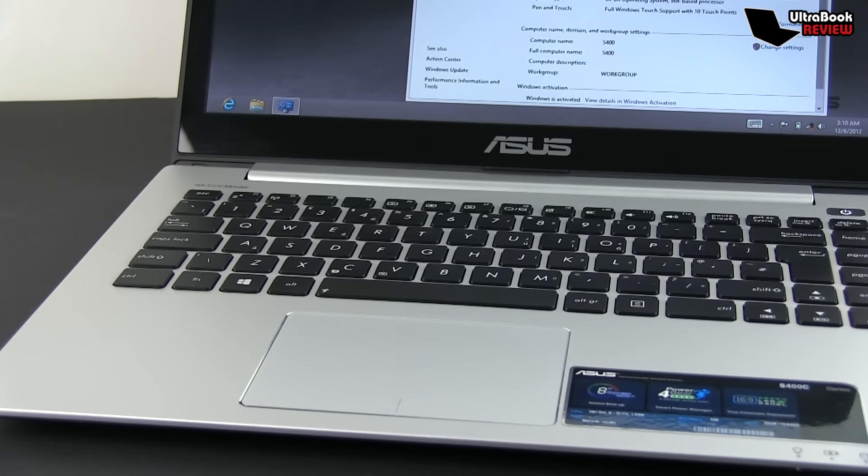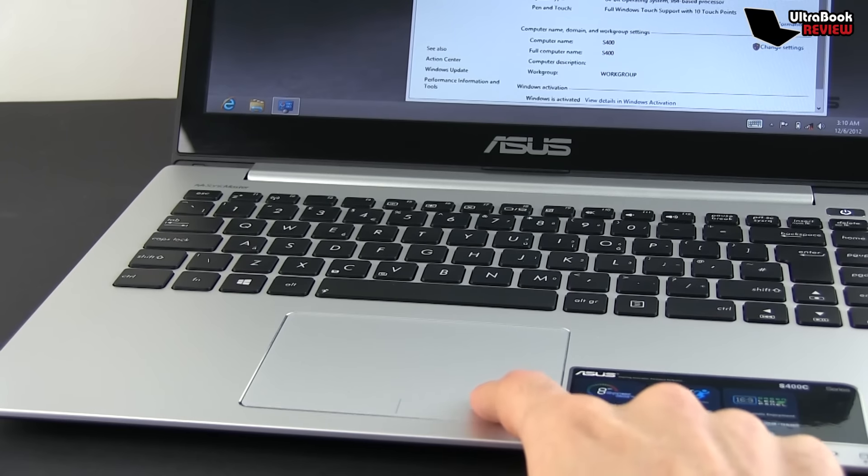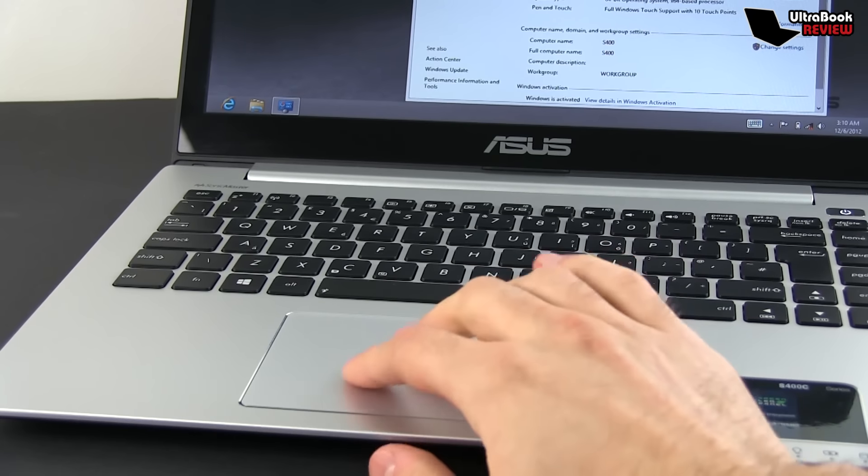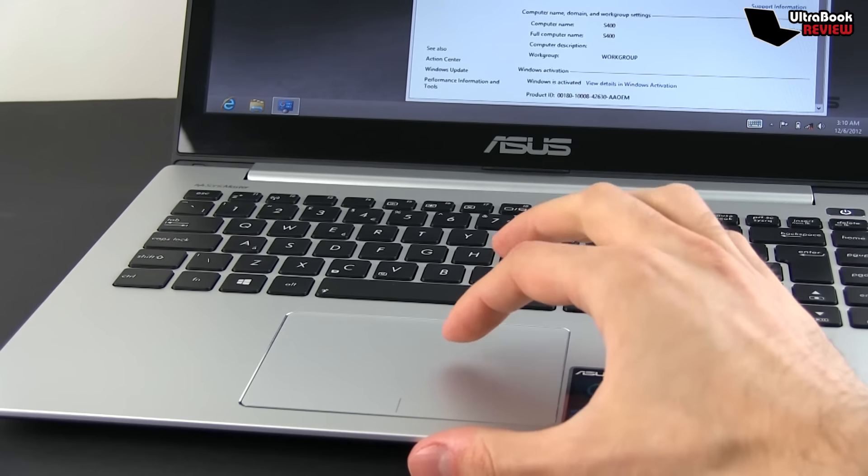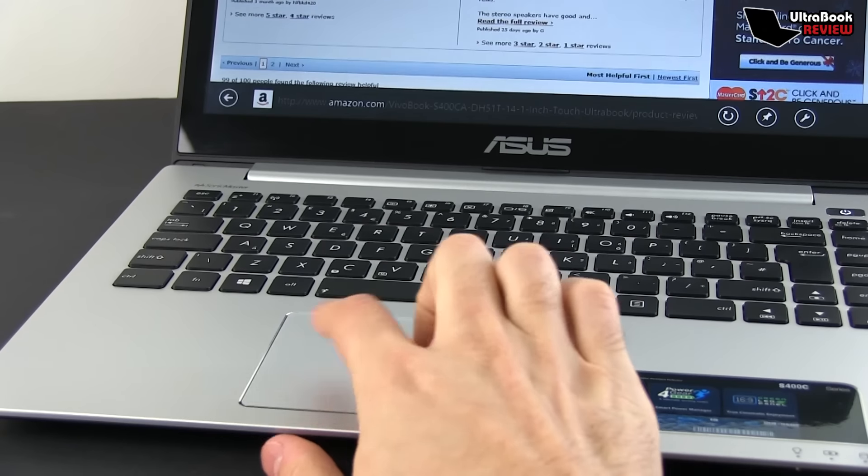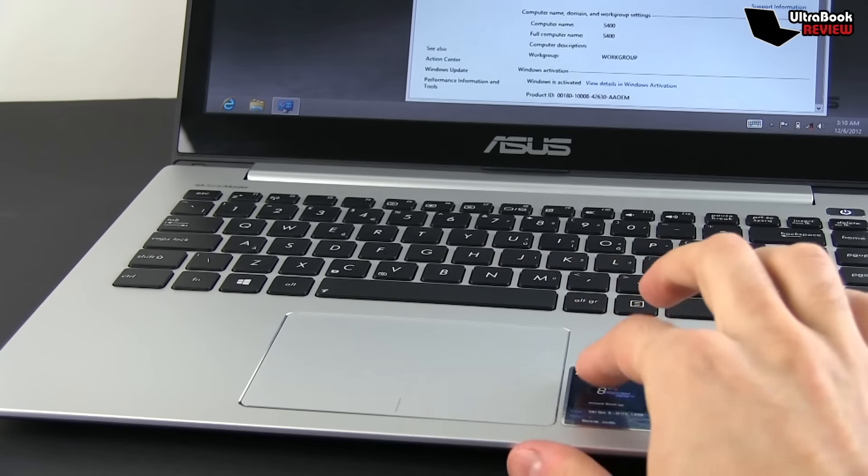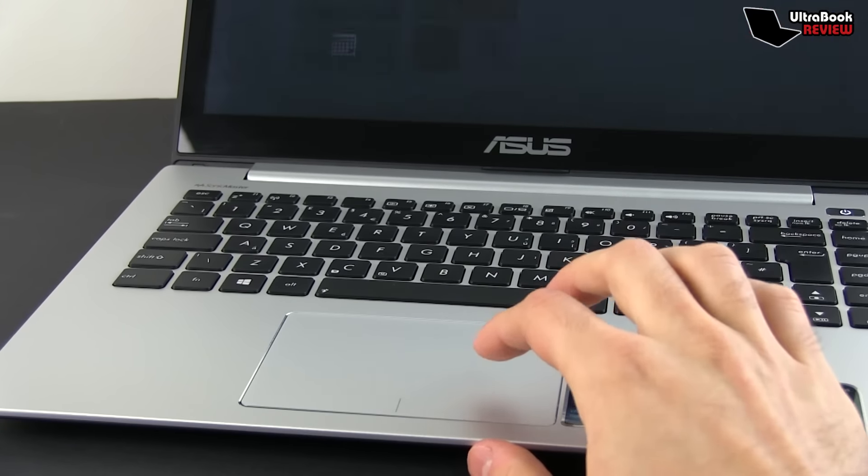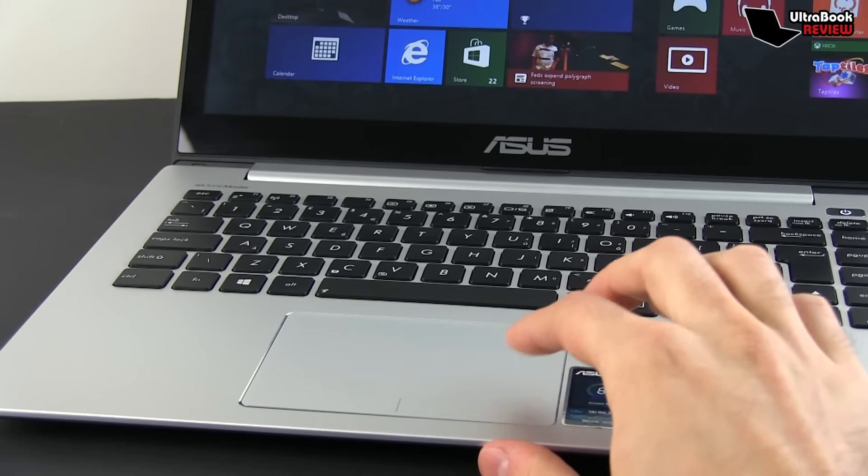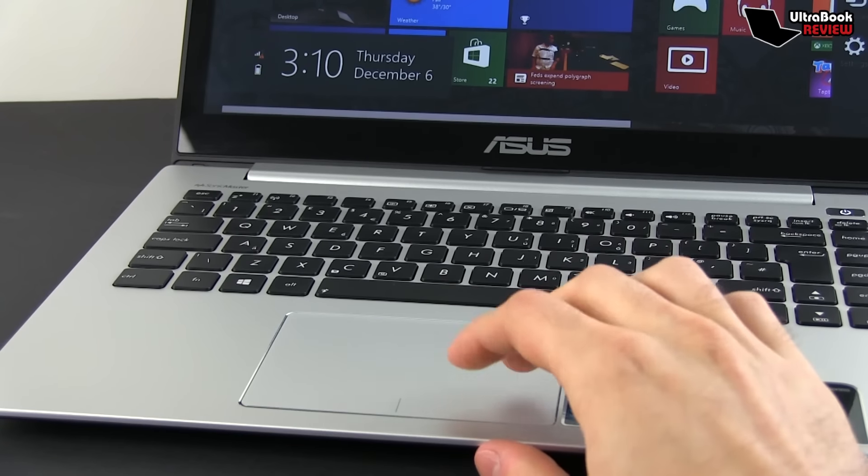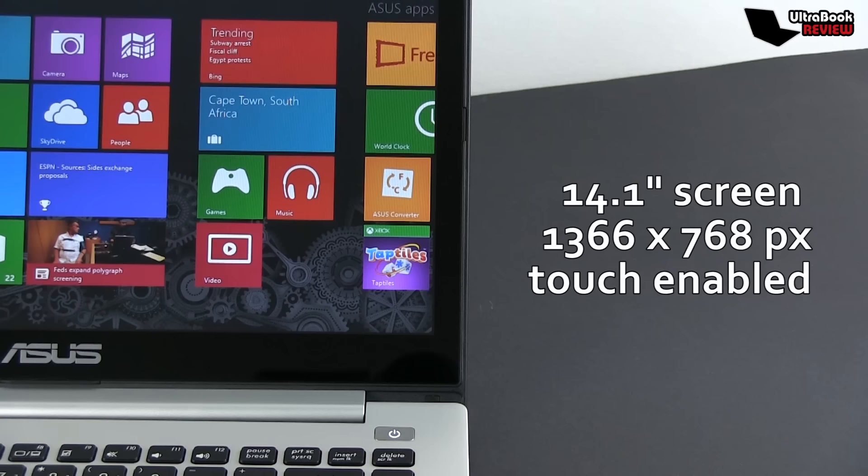The trackpad is spacious and smooth, accurate most of the time and offers support for multi-touch gestures, including those embedded with Windows 8. The cursor does tend to get jumpy from time to time though, which is pretty much a given with Asus laptops lately.